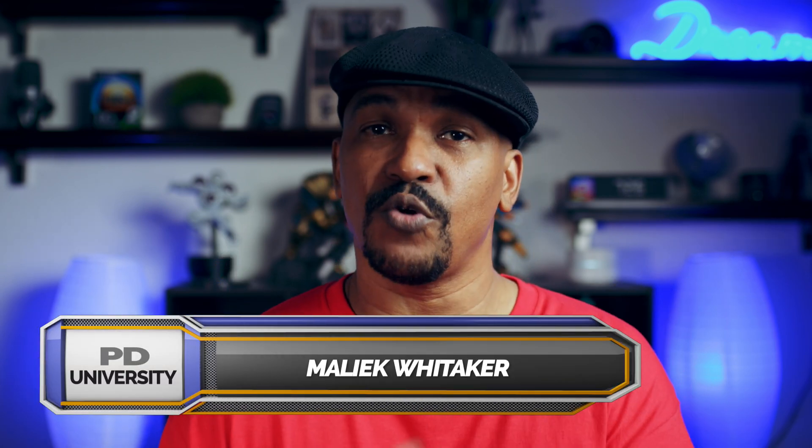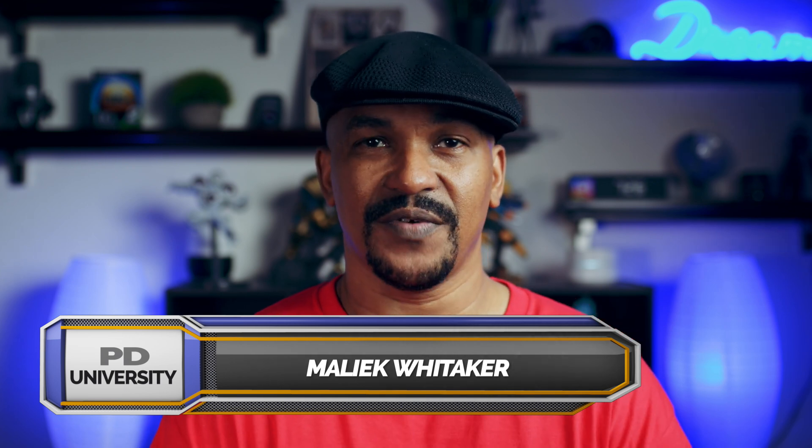What's good PowerDirector peeps! Saturday, you know what that means. I'm going to show you how to do the bass pump effect using PowerDirector 18 and PowerDirector 365.